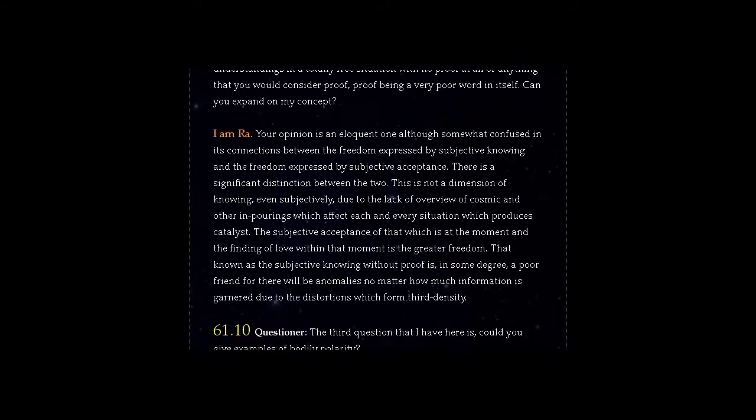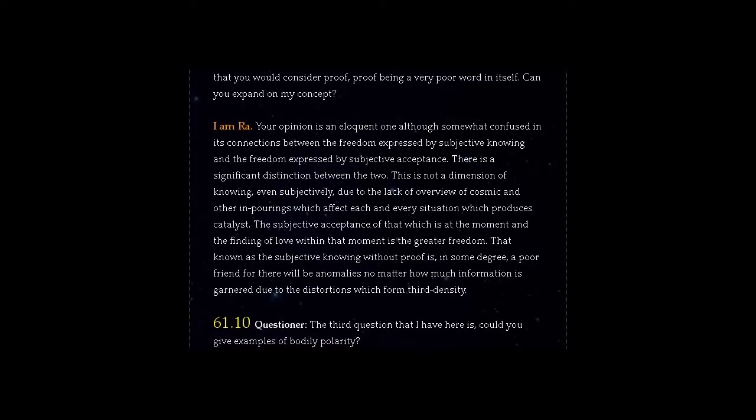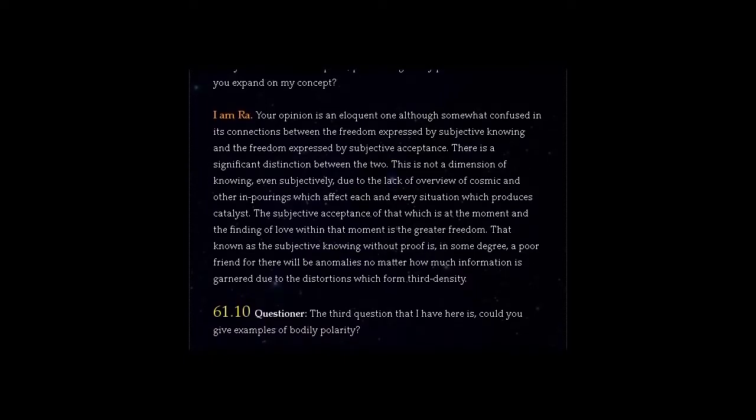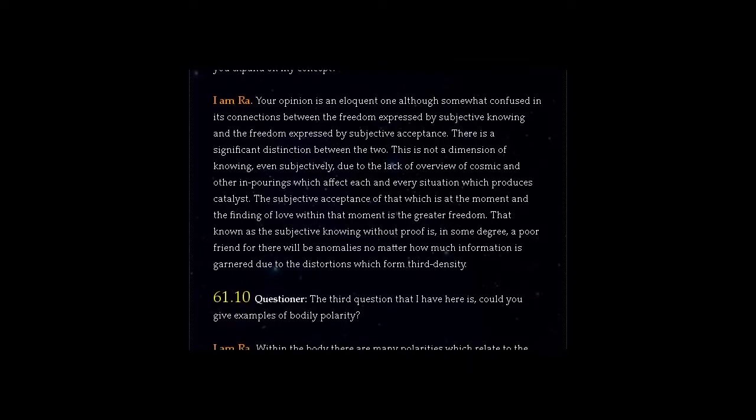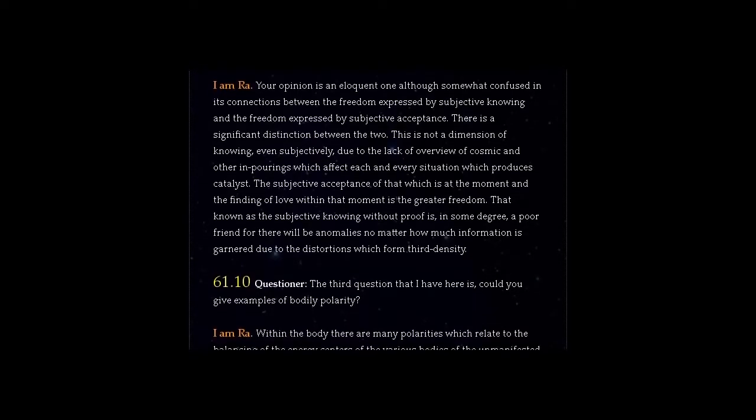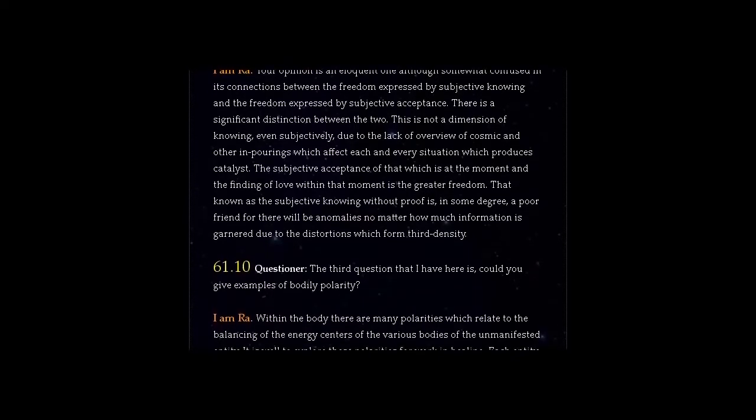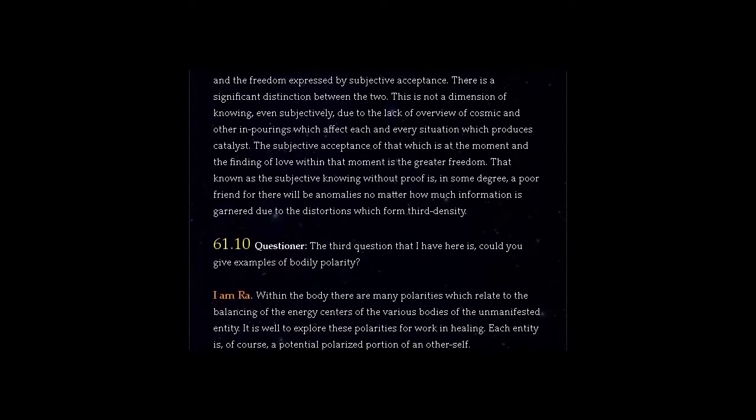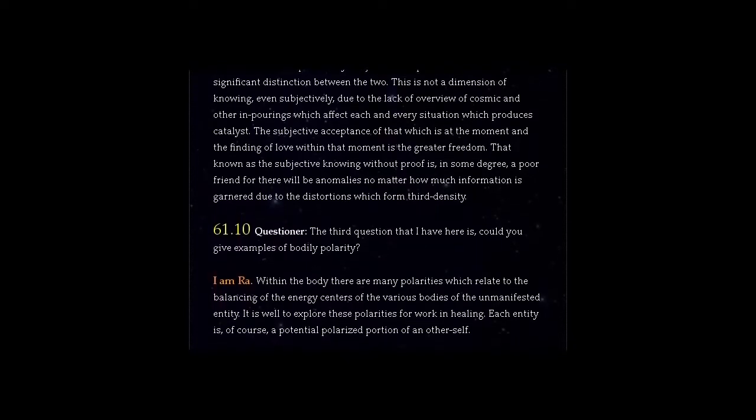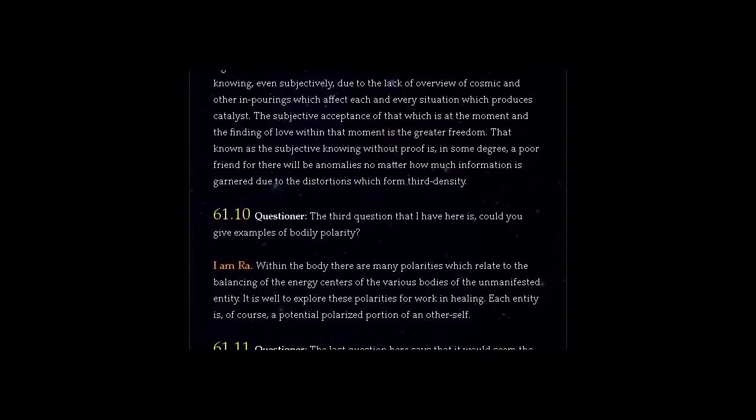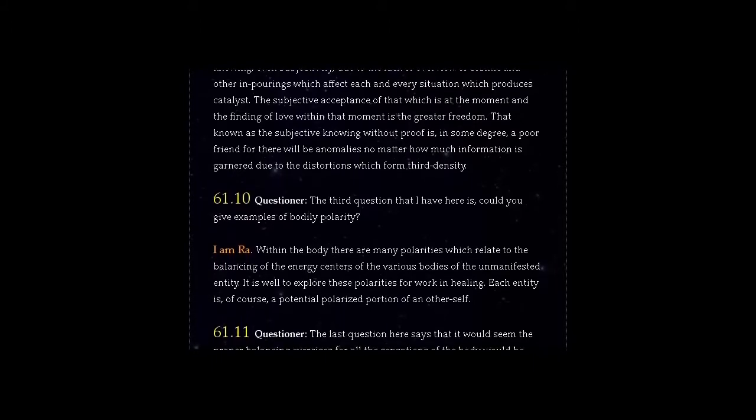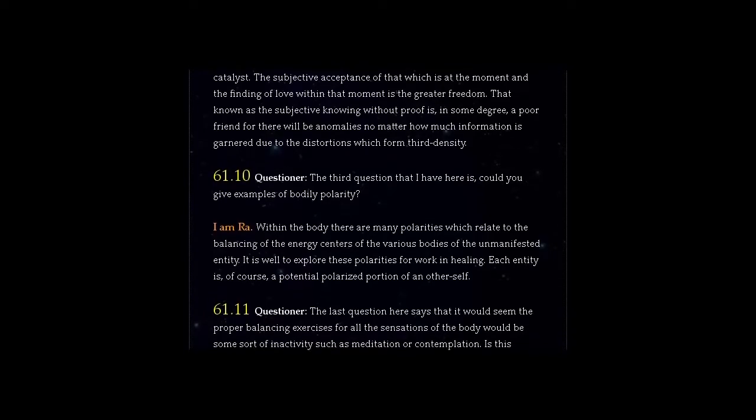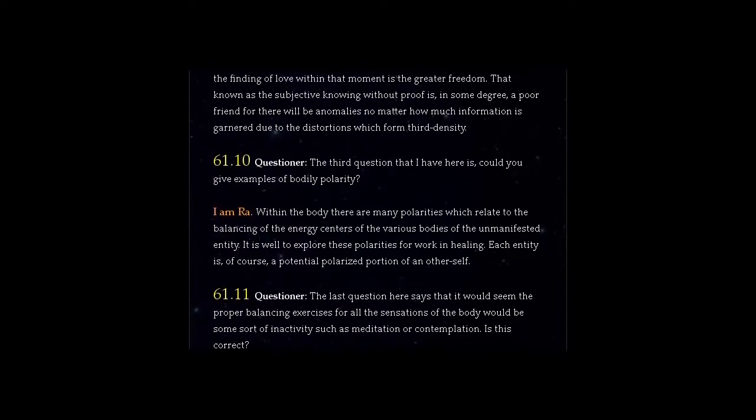Question 61.10 Questioner, the third question that I have here is, could you give examples of bodily polarity? Answer, I am Ra. Within the body there are many polarities which relate to the balancing of the energy centers of the various bodies of the unmanifested entity. It is well to explore these polarities for work in healing. Each entity is, of course, a potential polarized portion of another self.